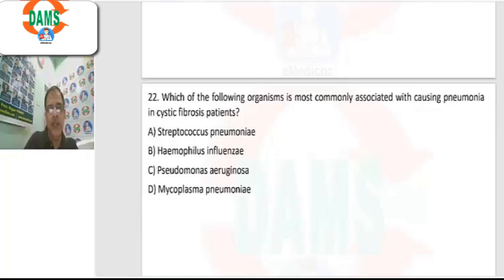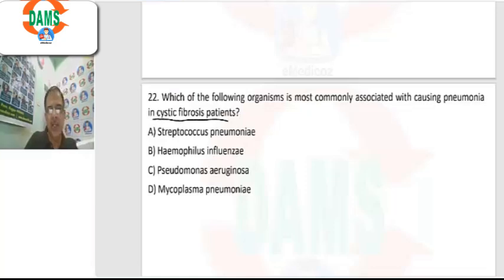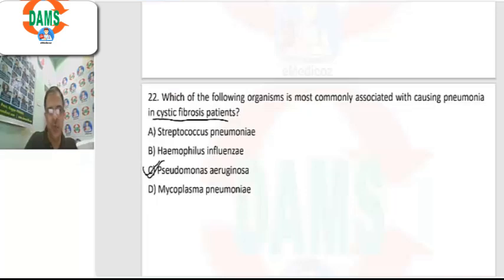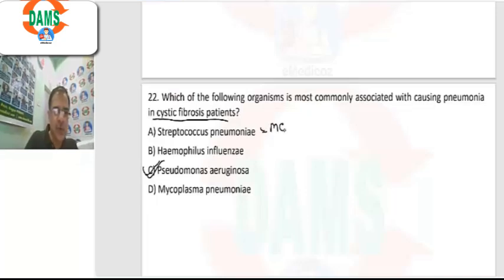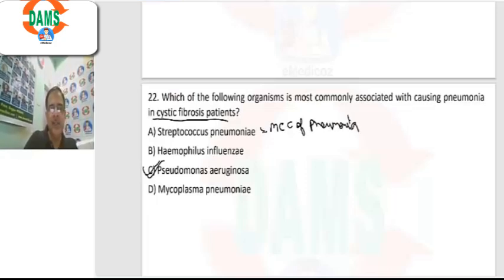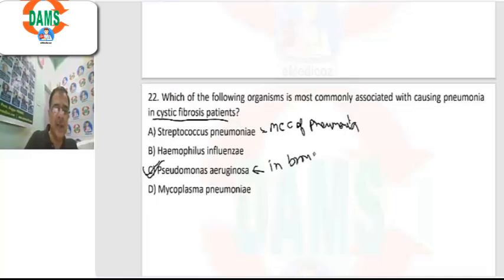Question 22: most common organism causing pneumonia in a cystic fibrosis patient? In any structural lung disease, the most common organism is Pseudomonas aeruginosa. Streptococcus pneumoniae is the most common cause of pneumonia overall, but in cystic fibrosis — and also bronchiectasis — it is Pseudomonas aeruginosa.